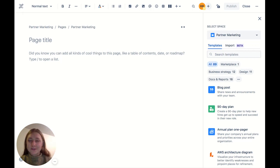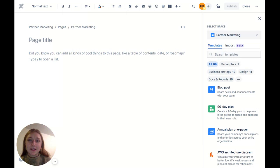Hey everyone, Hollis from Miro here. Today I'm going to walk you through Miro's new remote team meeting template in Confluence.